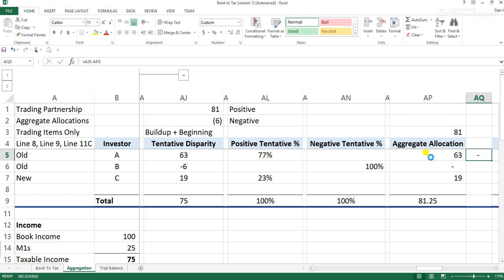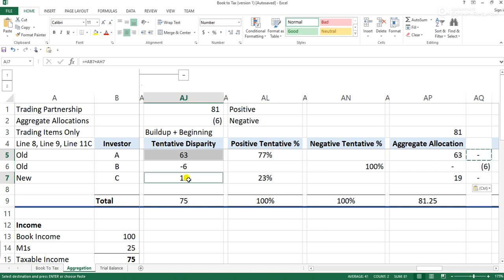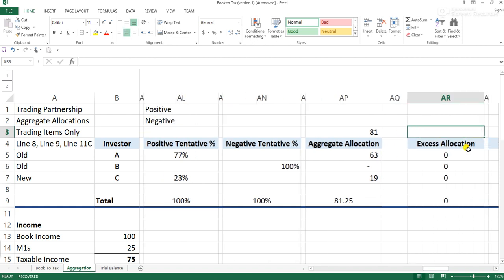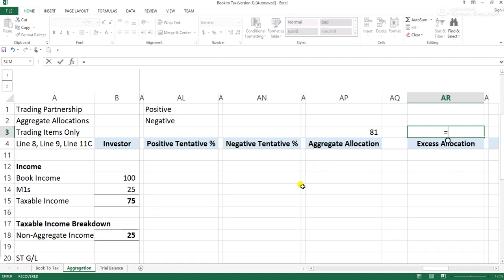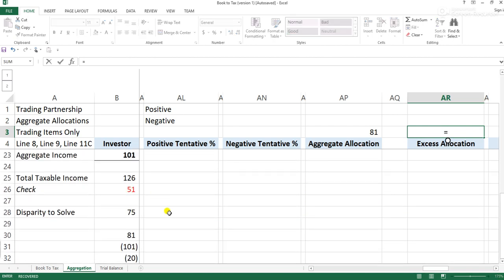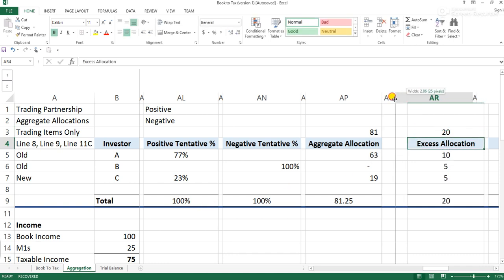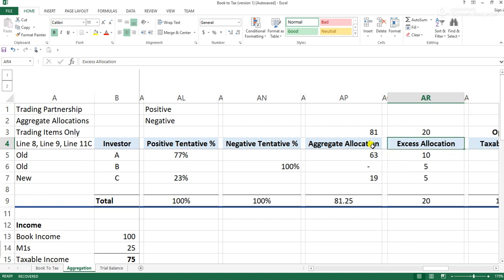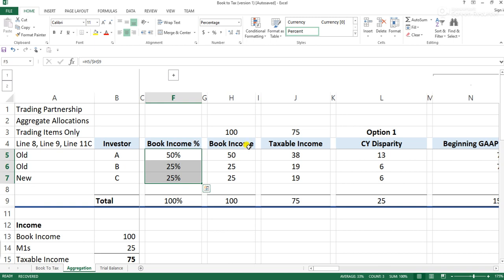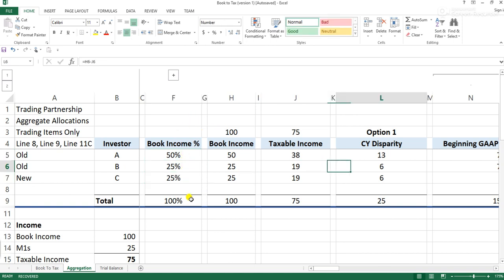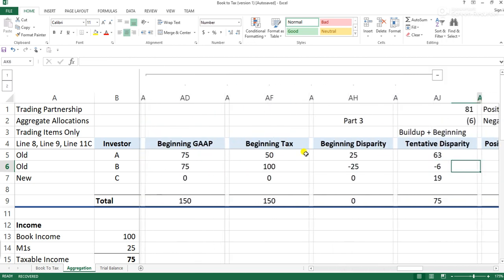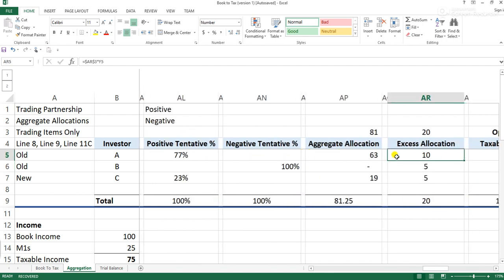After the aggregate allocation, the tentative disparity minus the aggregate allocation is zero for two investors and $6 of loss for another. Those two investors have been filled up — their book and tax are now equal. The remaining $20 goes into an excess allocation. The excess allocation is the remainder left after aggregate income has been allocated. That $20 reverts back to the ordinary book allocation percentage — since we've cured the book-tax difference, we go back to normal allocation: 50/25/25. So the aggregate excess allocation is $10, $5, and $5.